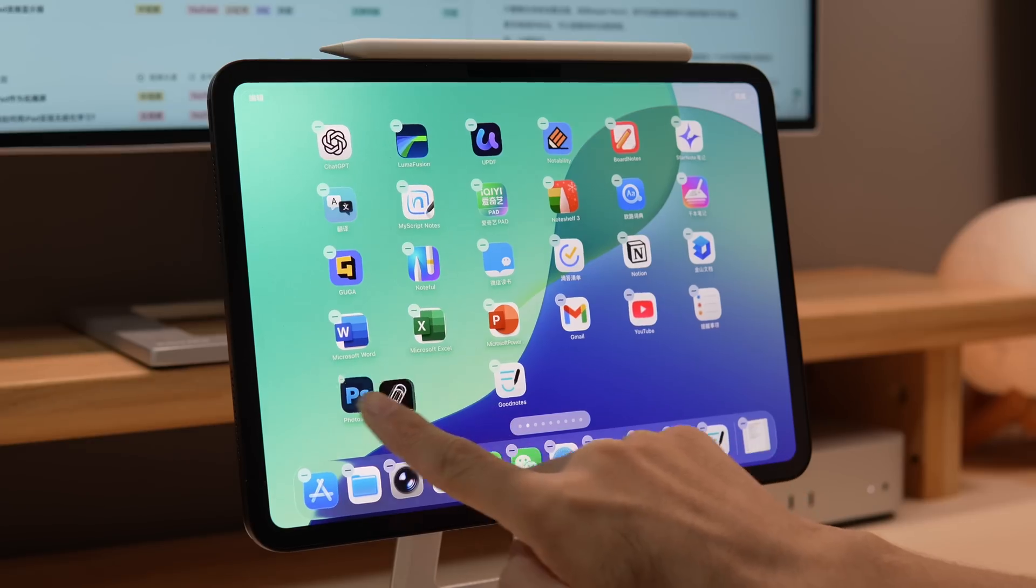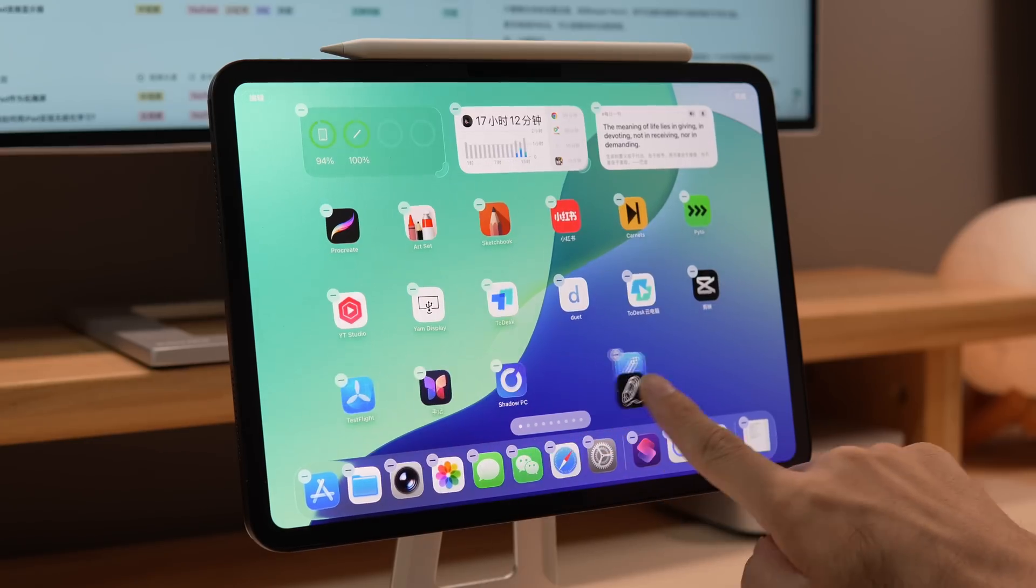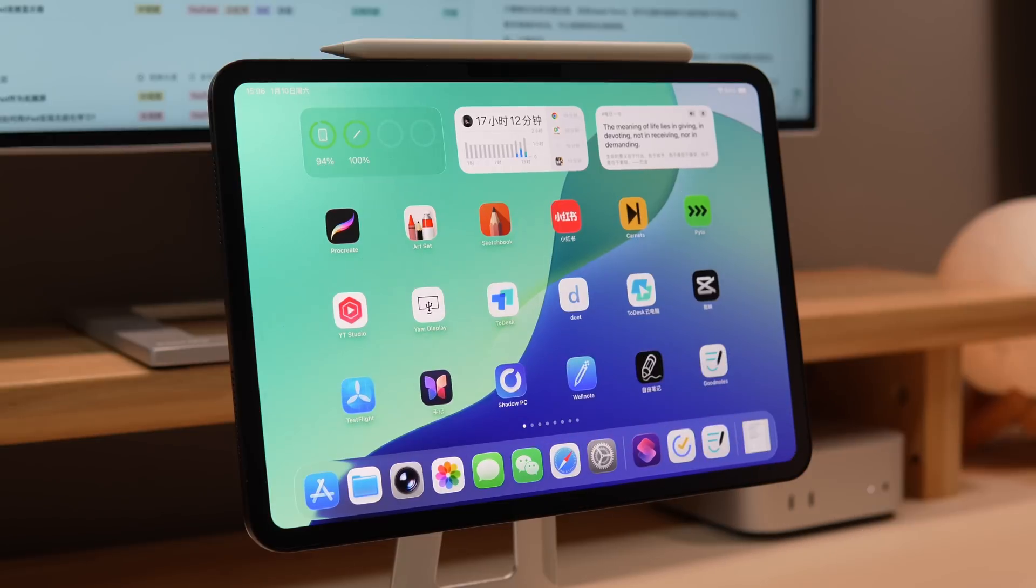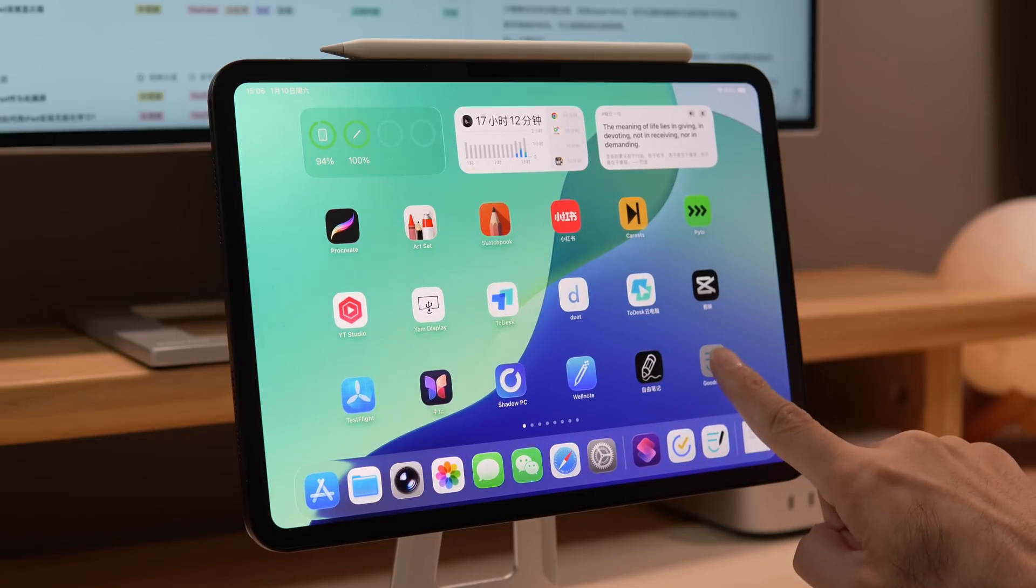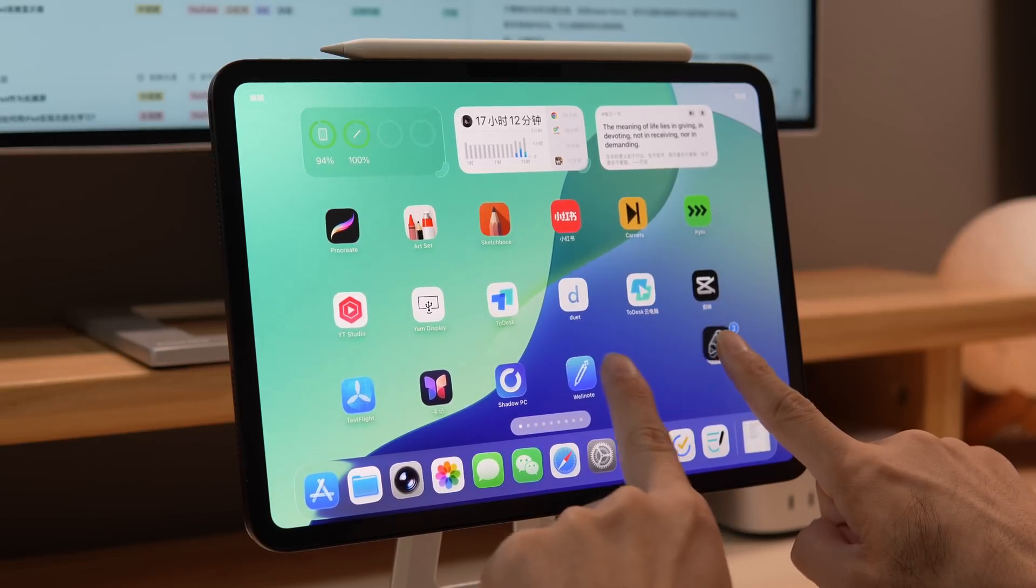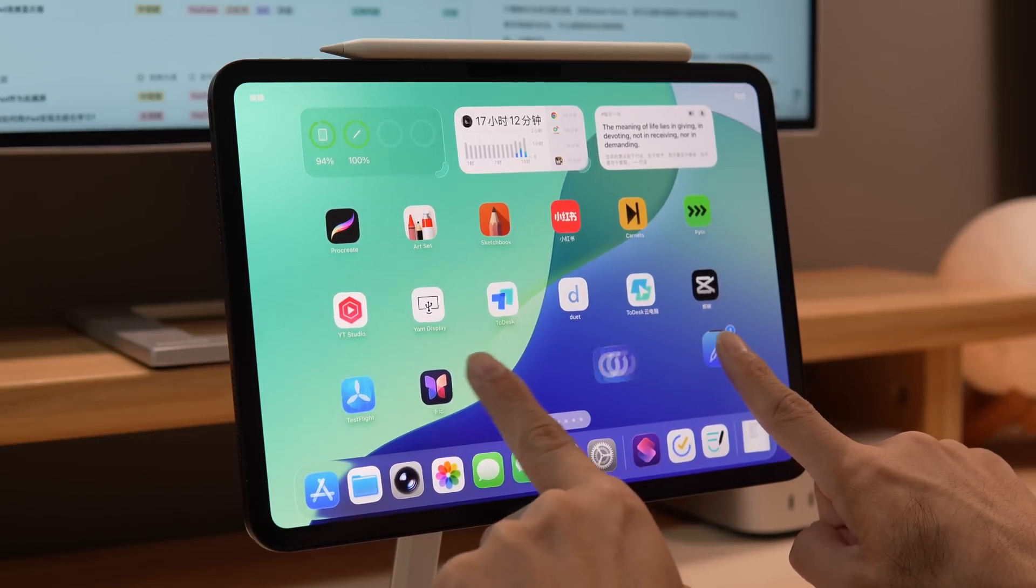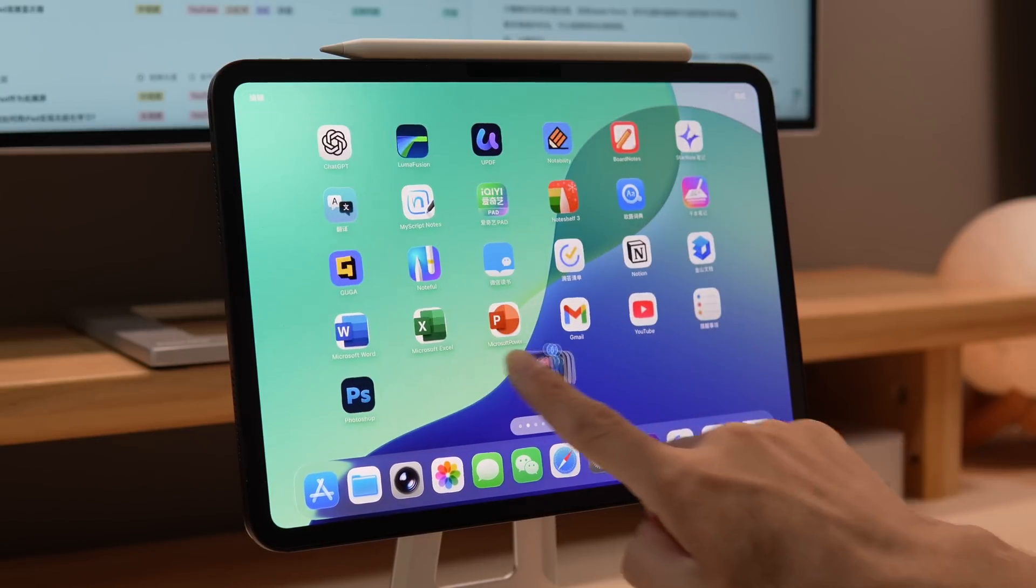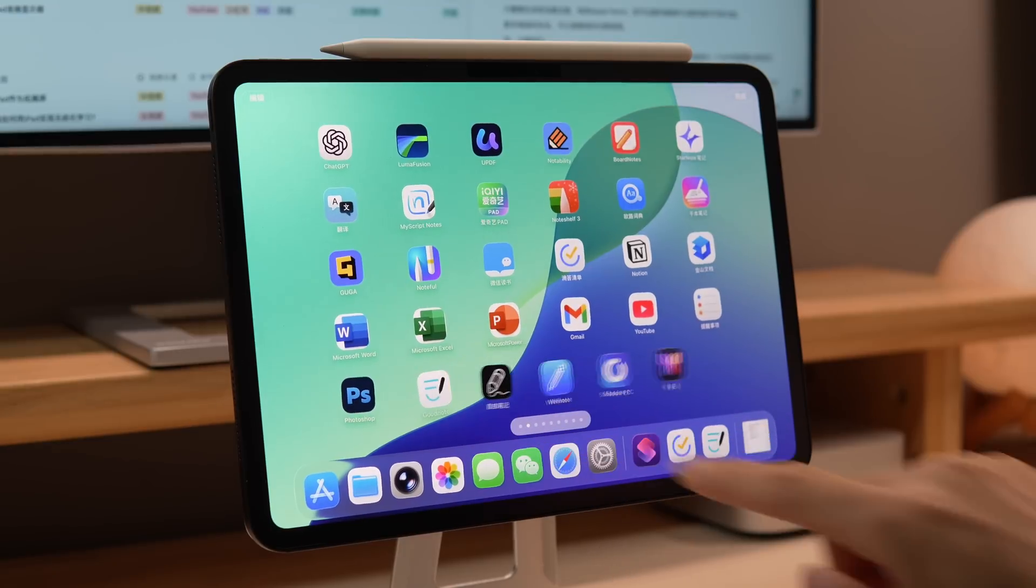One, iPad gesture tips. Maybe you often need to drag apps one by one to organize your home screen, but if you long press one app icon and move it slightly, then use another finger to click on other app icons, you can batch move them to another home screen.